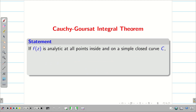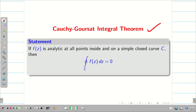Goursat proved that if f(z) is analytic at all points inside and on a simple closed curve C, then we can say the integral over C of f(z) dz equals 0. So throughout this chapter we are going to use this as the Cauchy integral theorem.